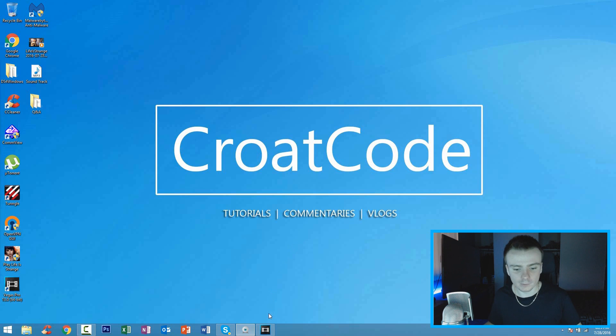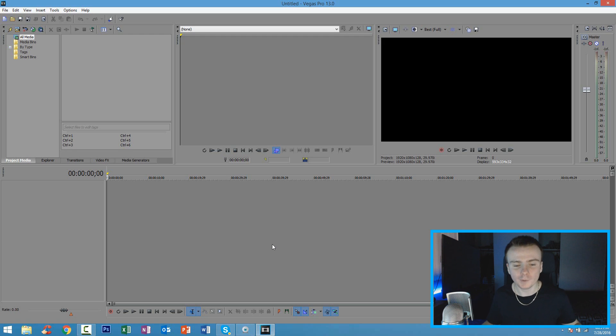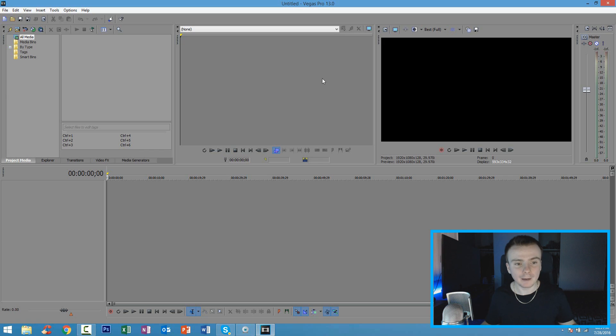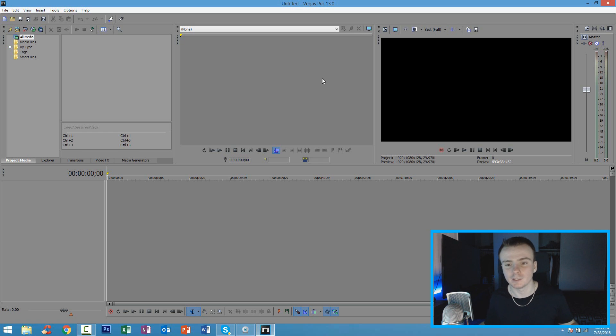The first thing you're going to want to do is open up your Sony Vegas Pro 13. Once you've got that done, you're going to see a whole interface right here. Now, it might be confusing at first, but trust me, with practice it becomes very simple and easy. It's going to be secondhand nature.